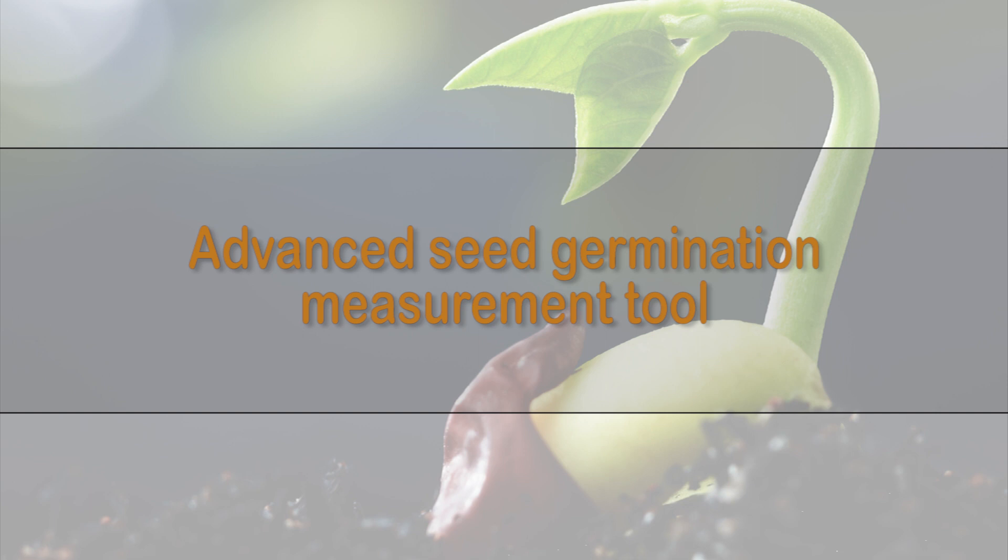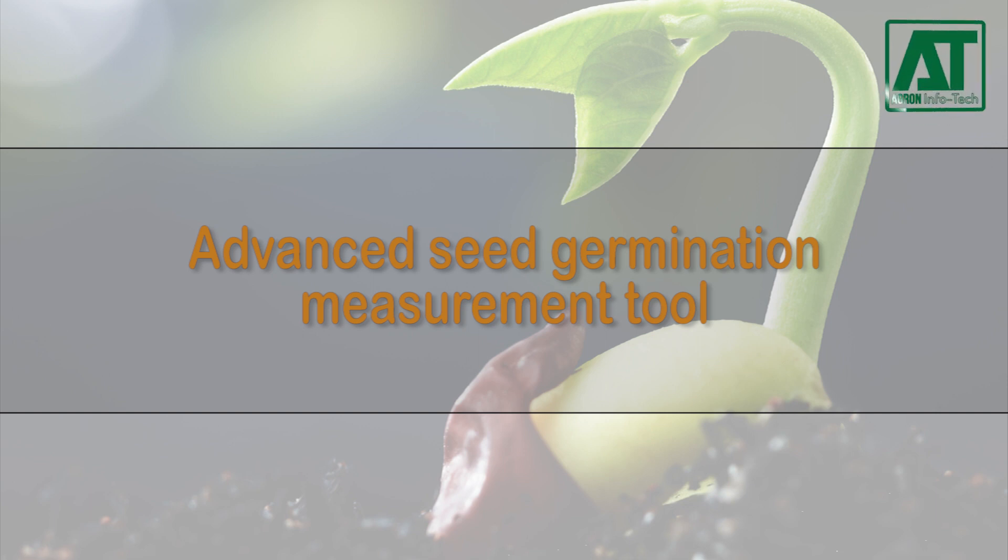Welcome to Agron Infotech. It was requested to make improvements in the previous germination measurement Excel tool.